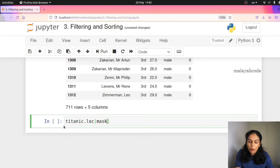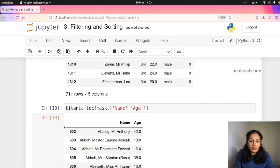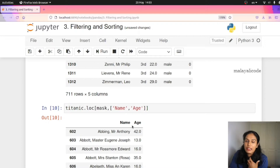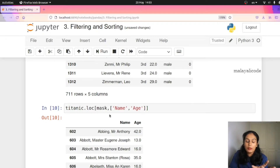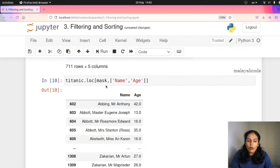You can use it as titanic.loc[mask]. You can use it with specific columns like name and age. So in third class, you get name and age. In this case you can use any conditions. Row-wise you apply the condition, and column-wise you specify the columns. You can use multiple conditions.